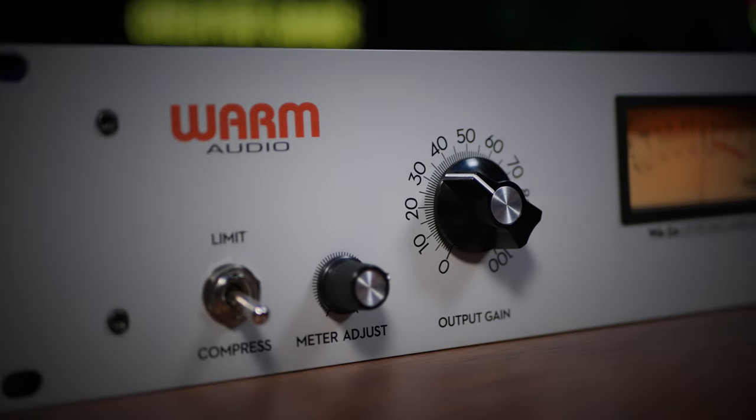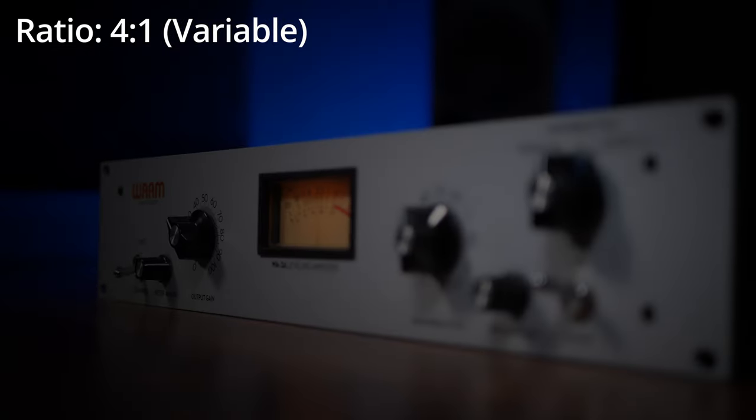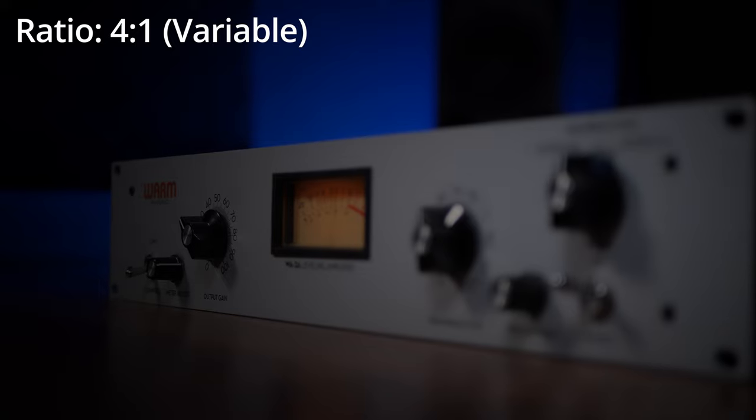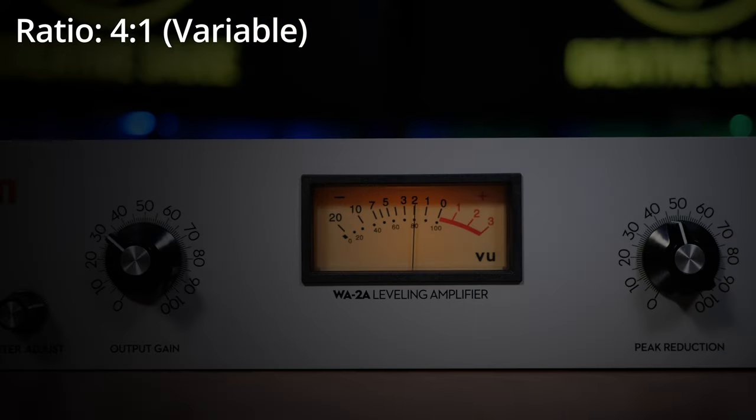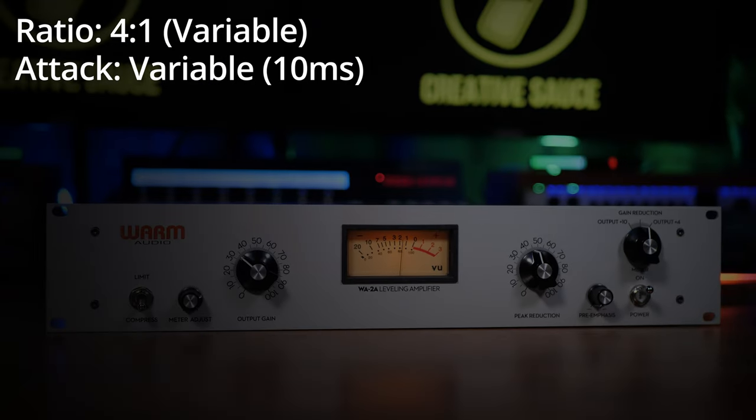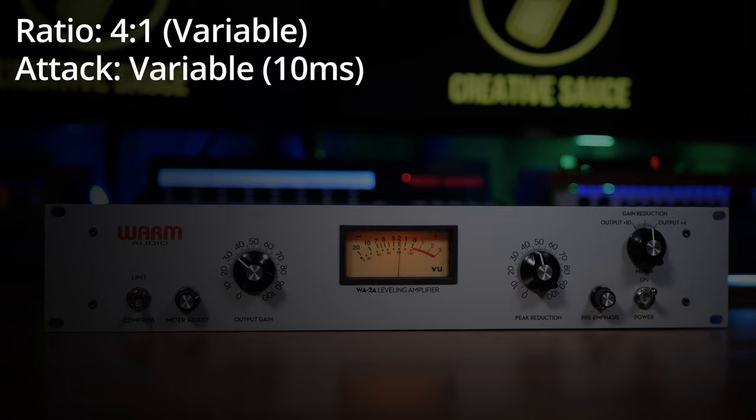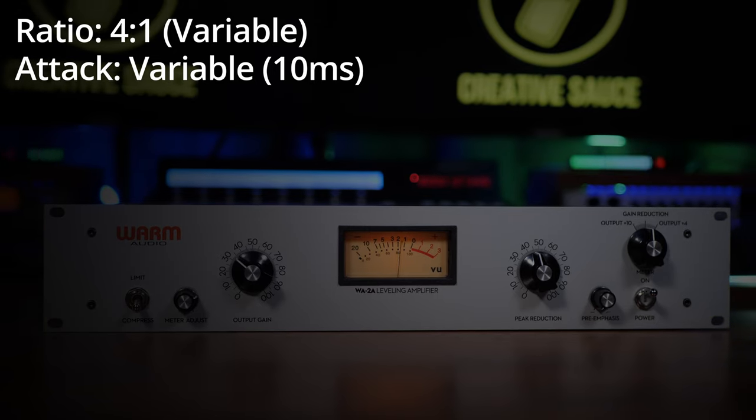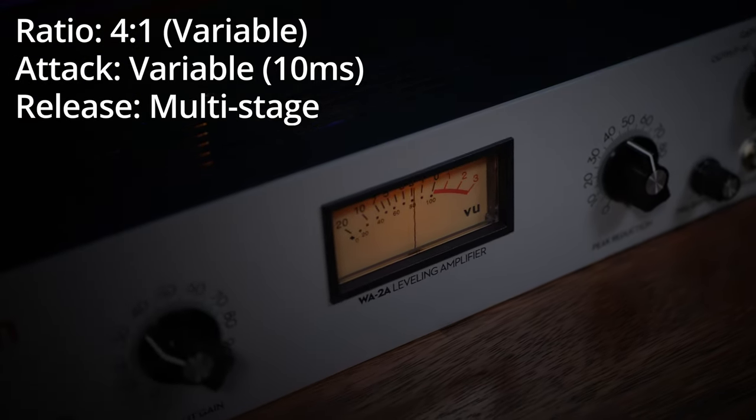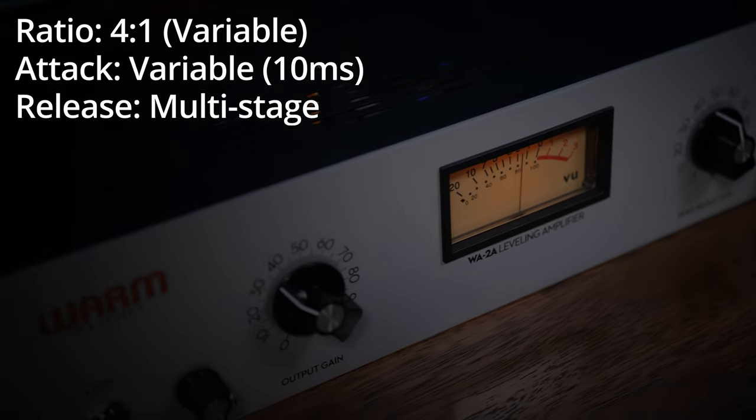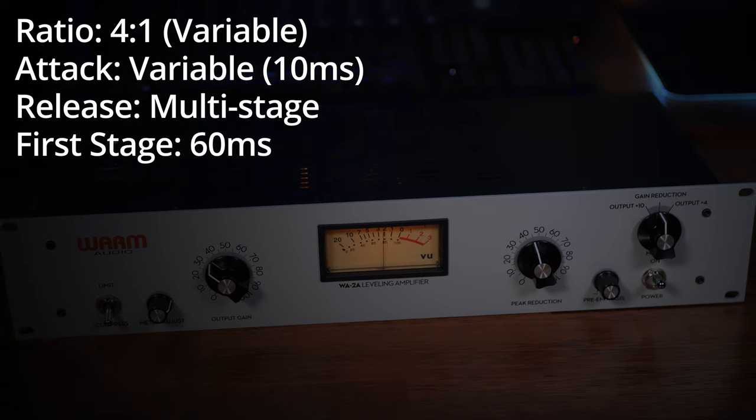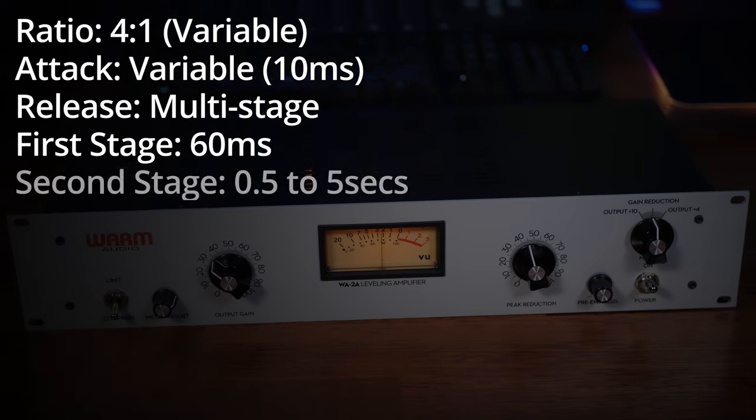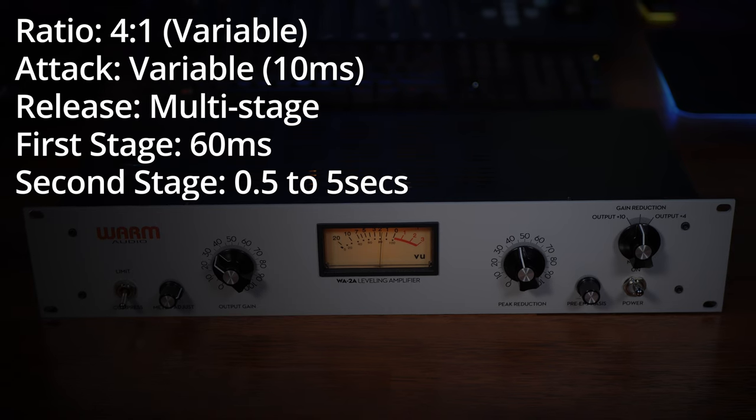So given the lack of extra controls on the 2A, you may be wondering why people bother to even use it. Well, to answer that, I think we need to look at the nature of what it does. In compression mode, the 2A uses a ratio of around about four to one, but this is a little variable depending on source material. Likewise, the attack time is also variable depending on the source, but averages at around 10 milliseconds. Again, the release is a little source dependent and is a multi-staged release. Generally, the initial stage is around 60 milliseconds, with a second stage lasting from 0.5 to 5 seconds, depending on material.